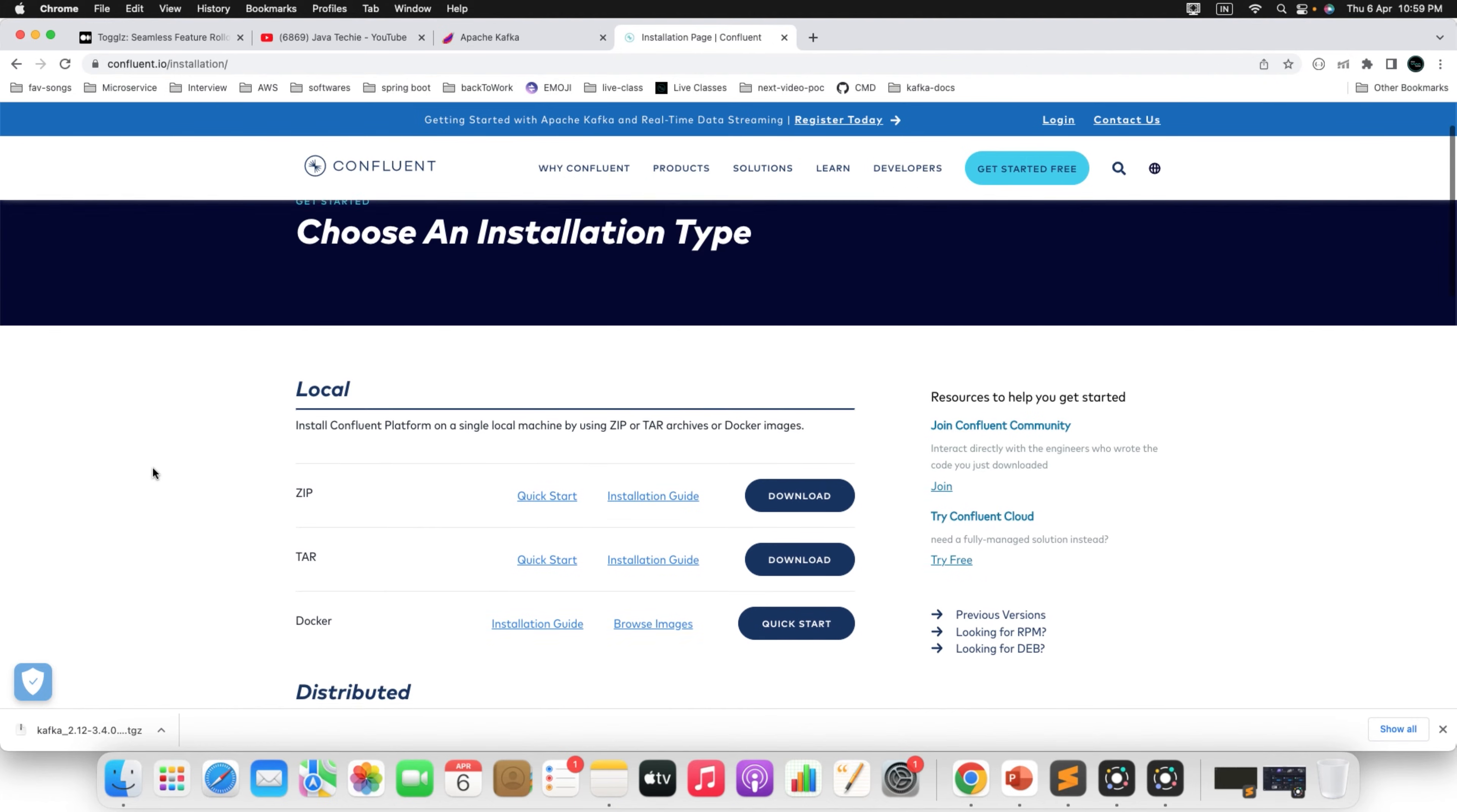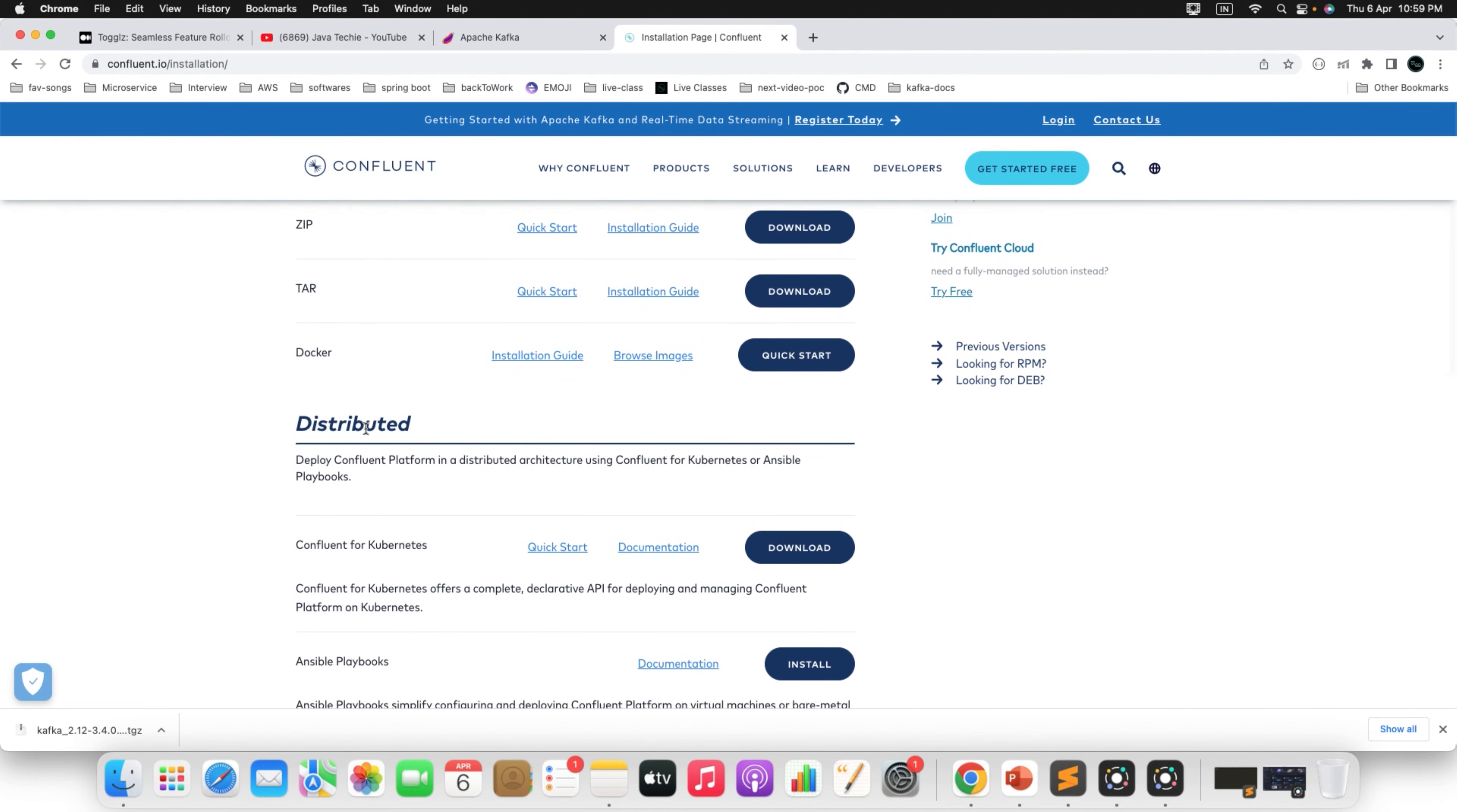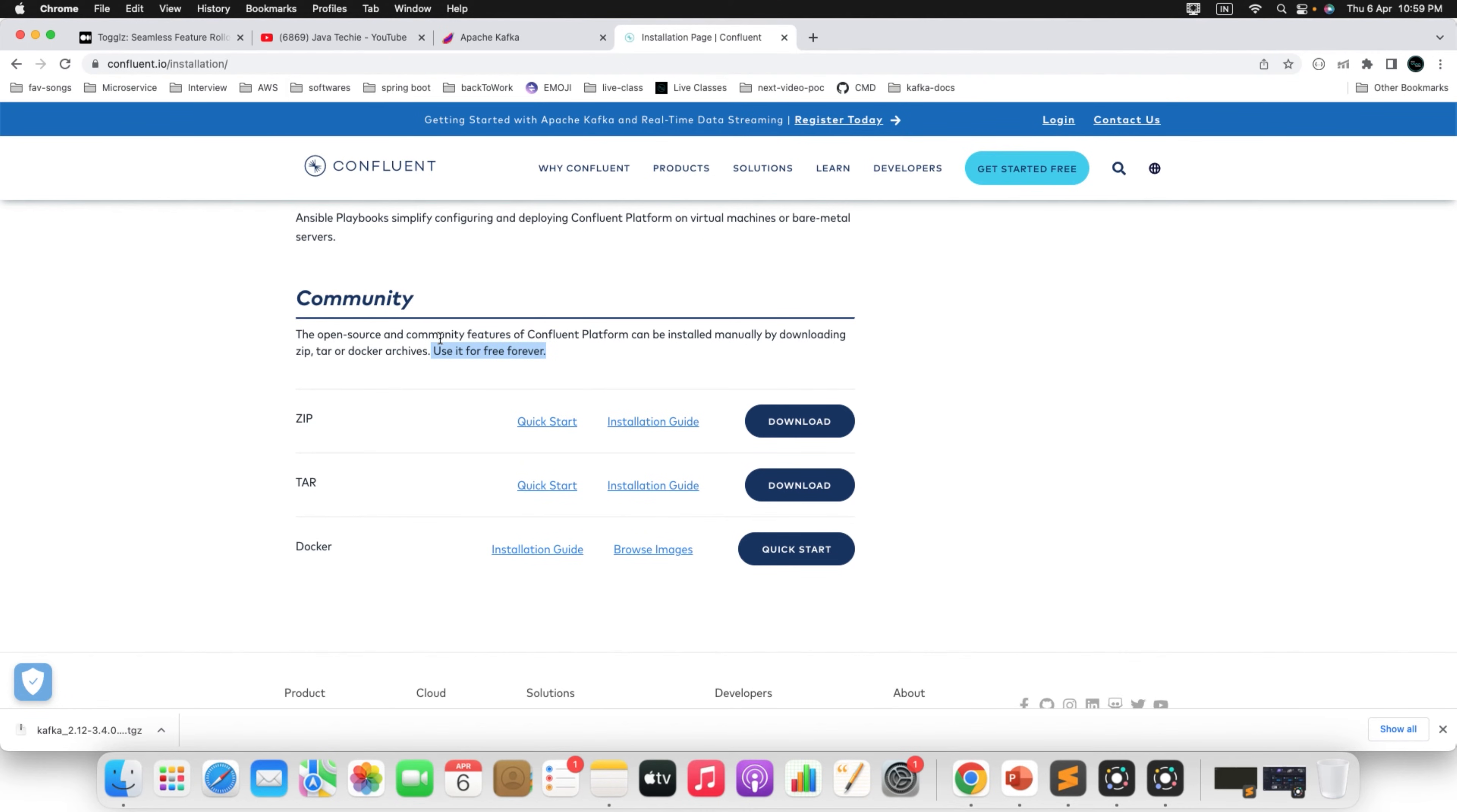If you observe here, there is a local install Confluent platform on a single local machine by using tar archive or Docker images. We don't need this. What we need is the community edition. There is something called distributed Confluent for Kubernetes and a few more. We need to focus on this community, which is completely free. You can see here, use it for free forever. So we want to download the zip. Just click on this download.